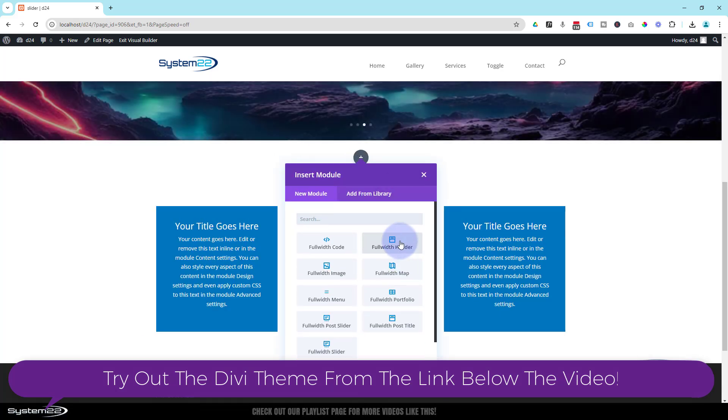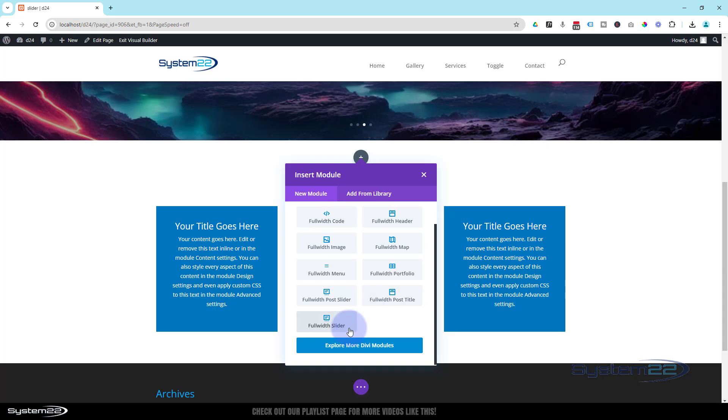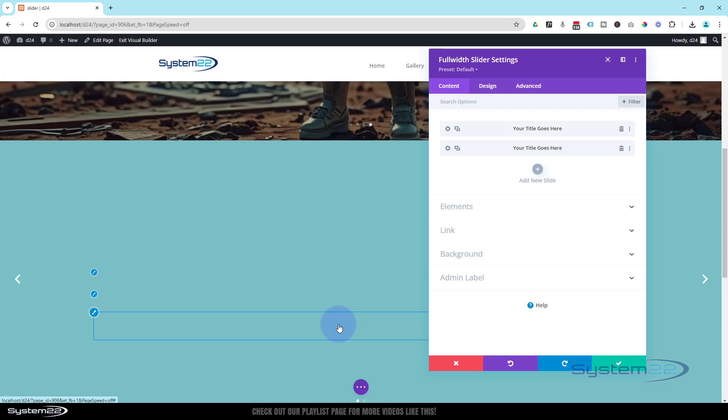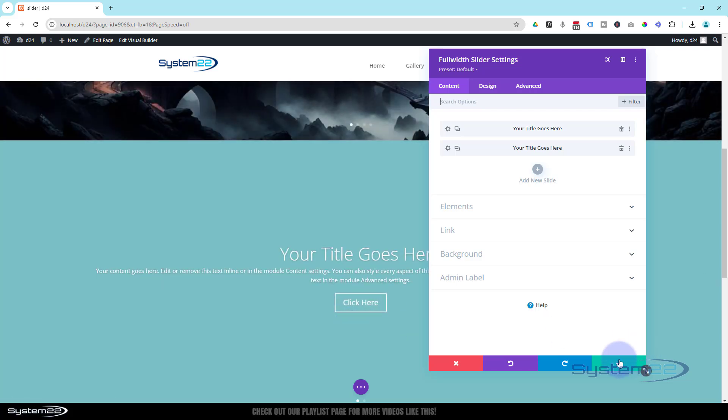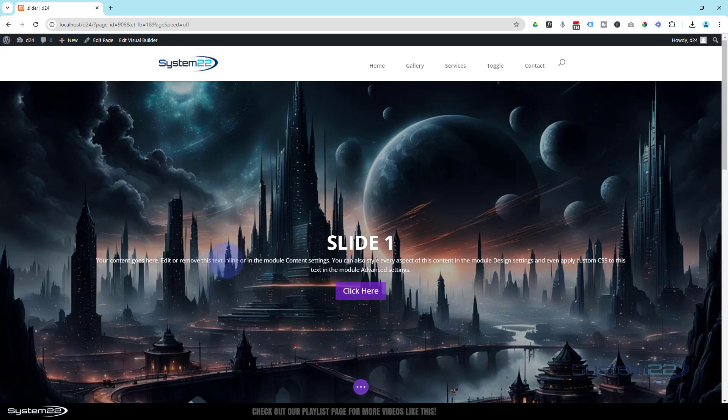I'm going to insert a section using another full-width section. There's a slightly limited number of modules for full-width sections, but in there is a full-width slider which is exactly what we want, so I'm going to pop that in. Before I do anything else, let's get rid of that one on the top there.